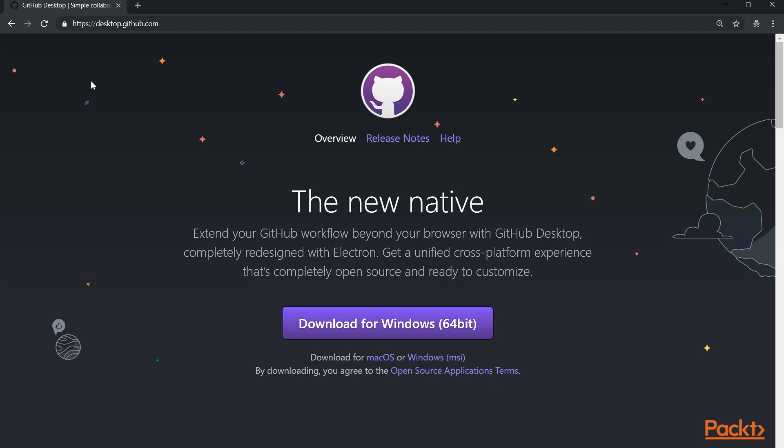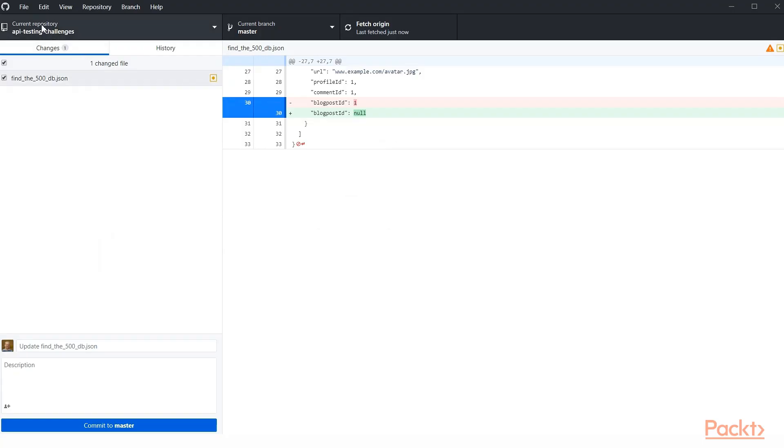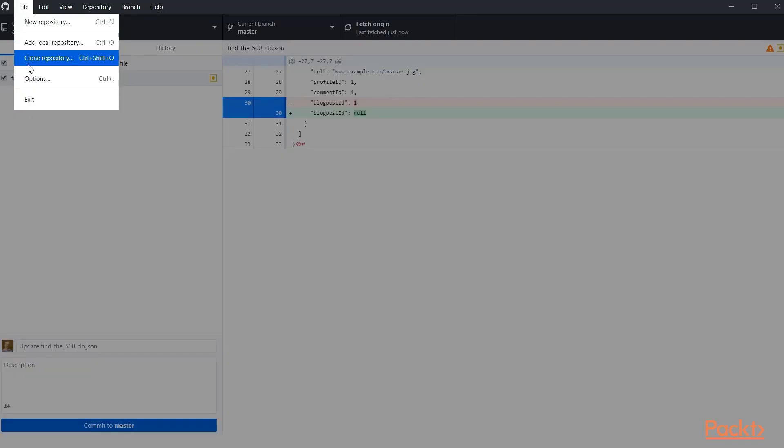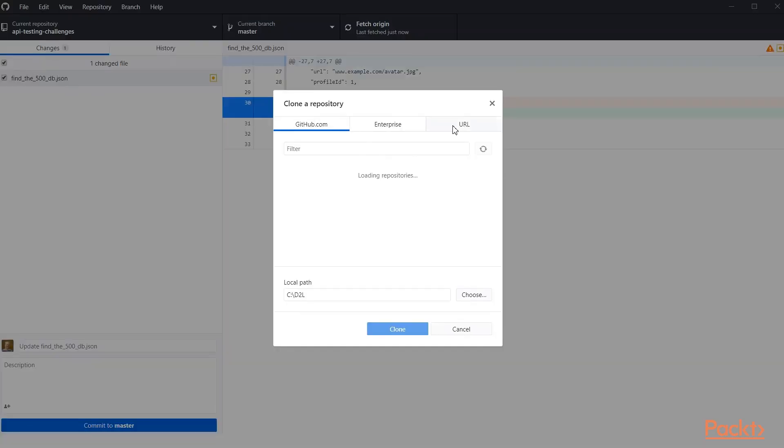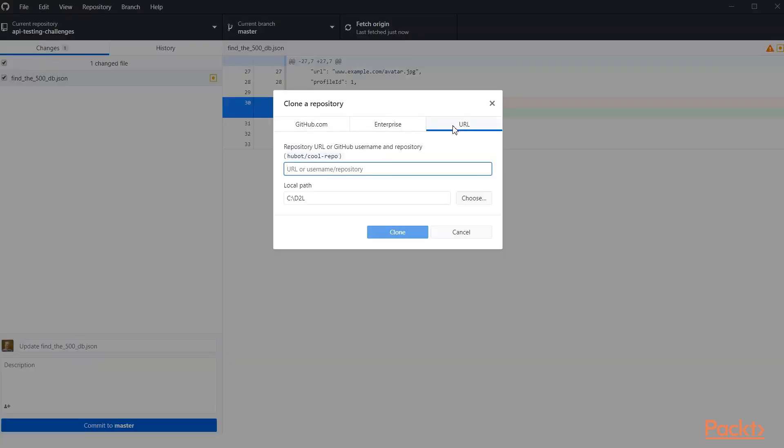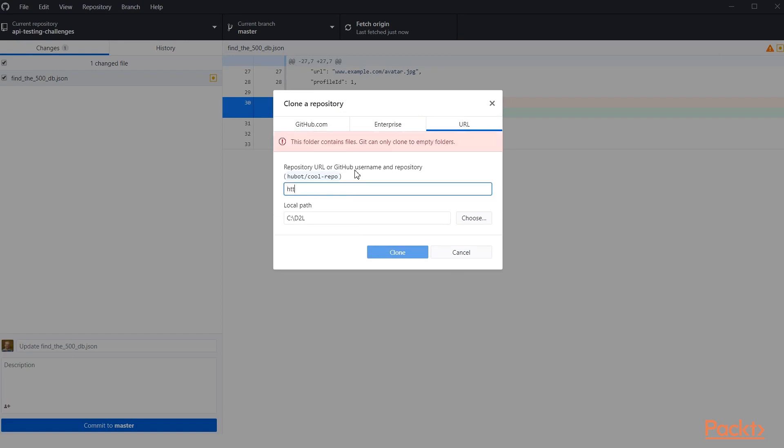Once you've got it installed and set up locally, you'll need to actually get the repo downloaded. The way to do that in GitHub Desktop is to go to file, clone repository, and we'll go to URL here and we'll put in the URL that we want to download.